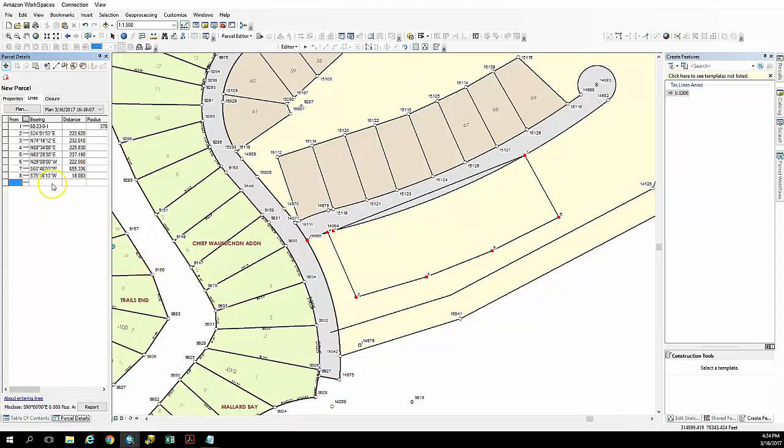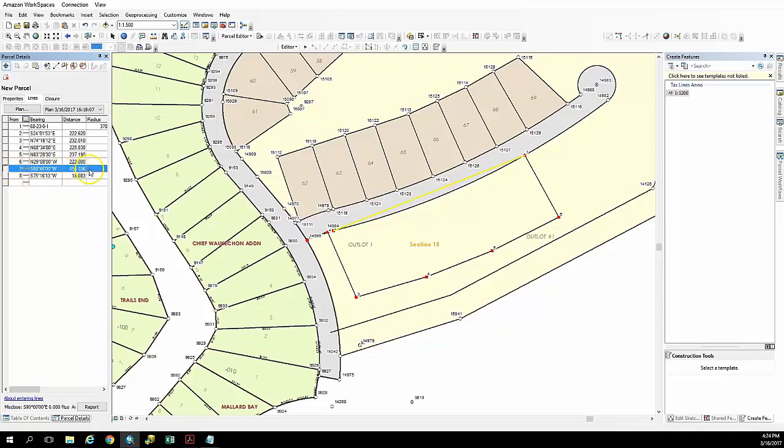So next over in the table here we will enter the radius value for those and we'll see once we enter that value, the curve will take shape and match up with our subdivision boundary on our roadway here.